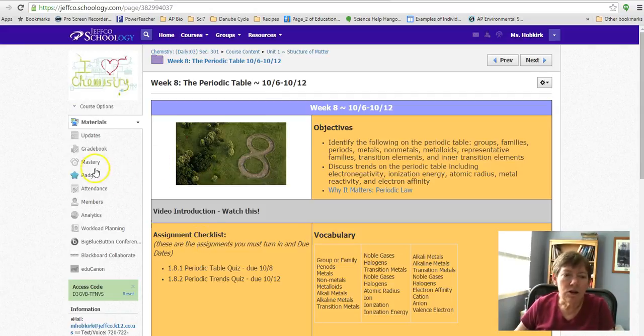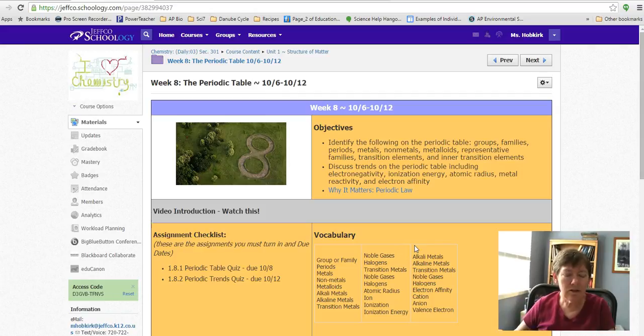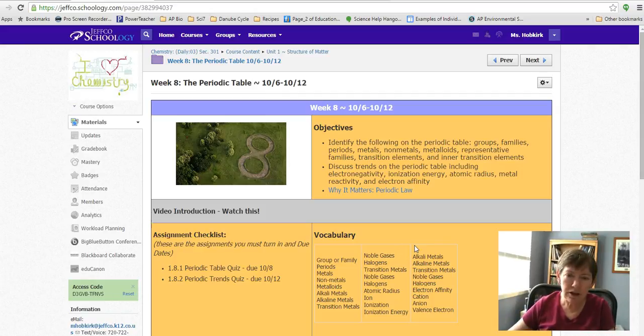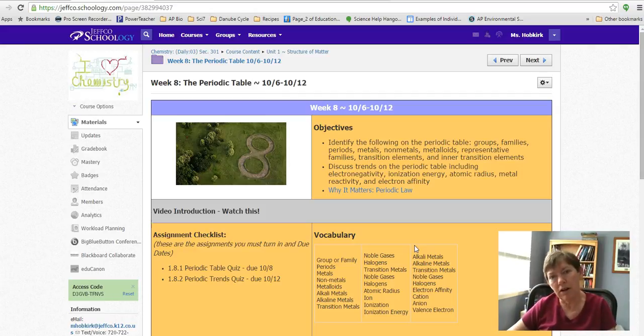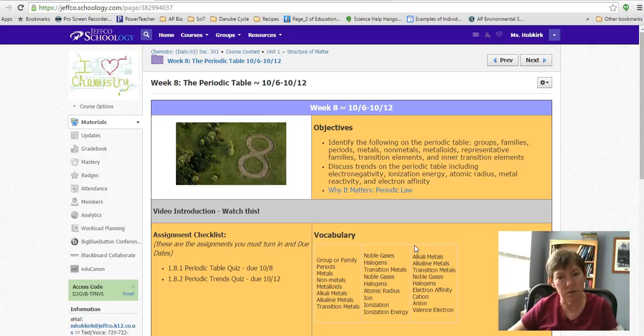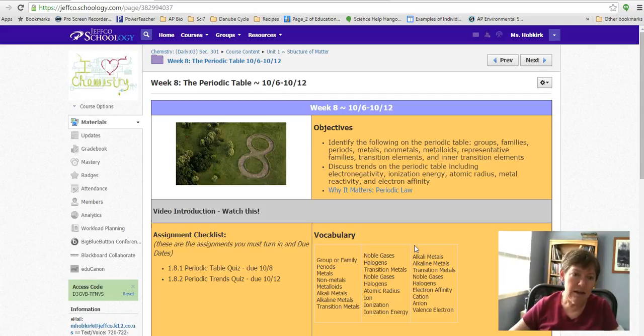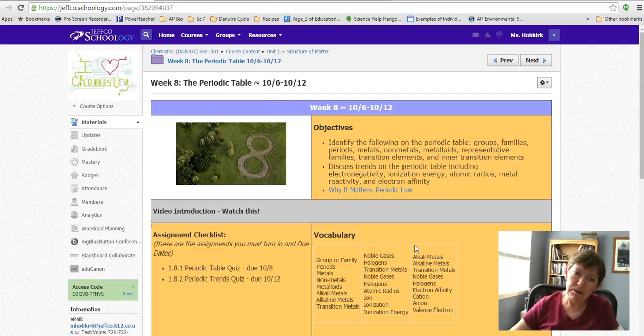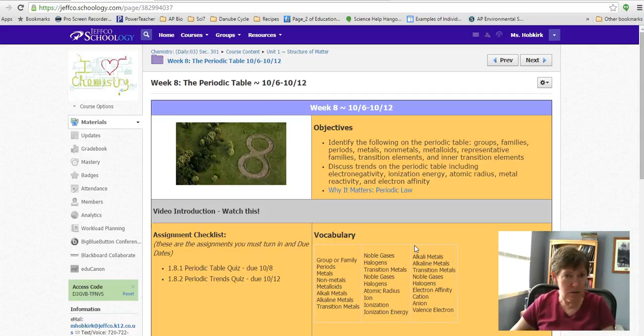So we're looking at the periodic table. The two things you should come away with this week are understanding a period and a group, what those are on the table. It's like knowing the difference between rows and columns, so you need to know that. And you need to be able to look at the periodic table and talk about trends on the table.